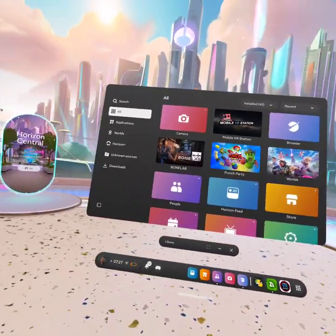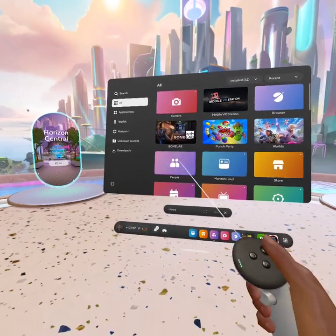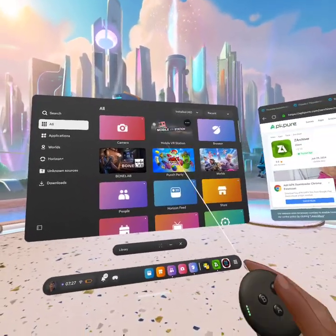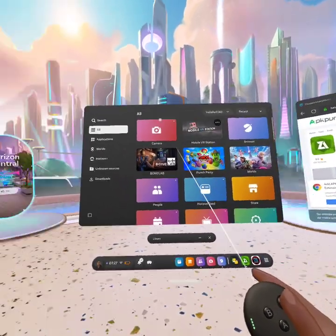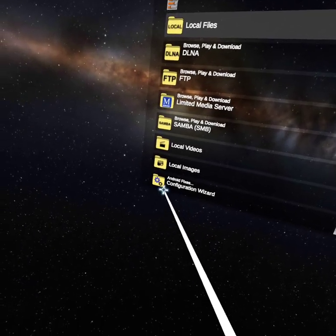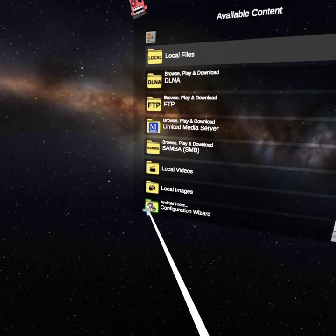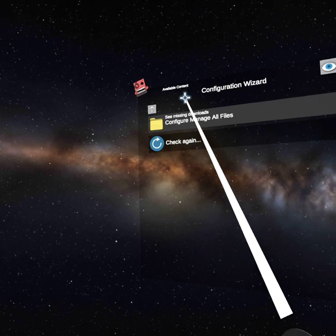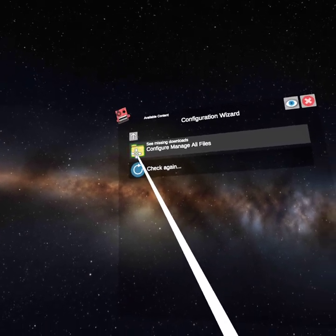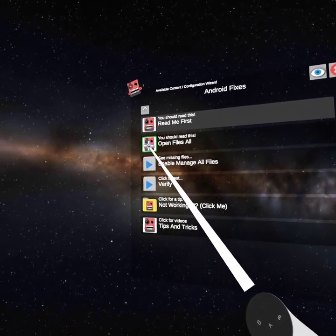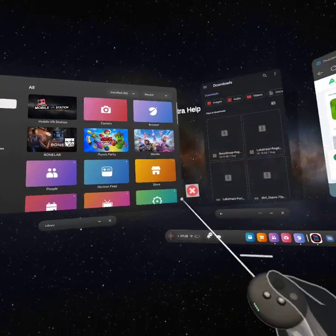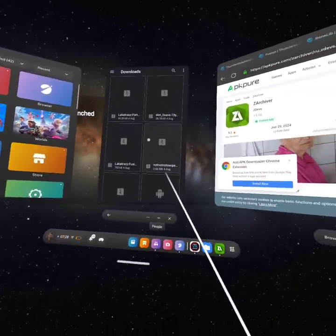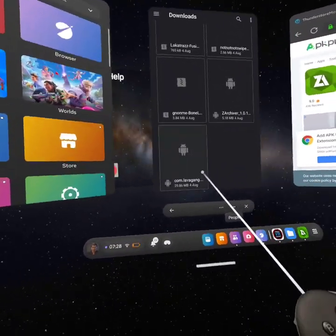After that, you're gonna go to Mobile VR Station. You can click Android Cookies Configuration Wizard or watch media configure manager files. You should read this - open files all activity was launched.